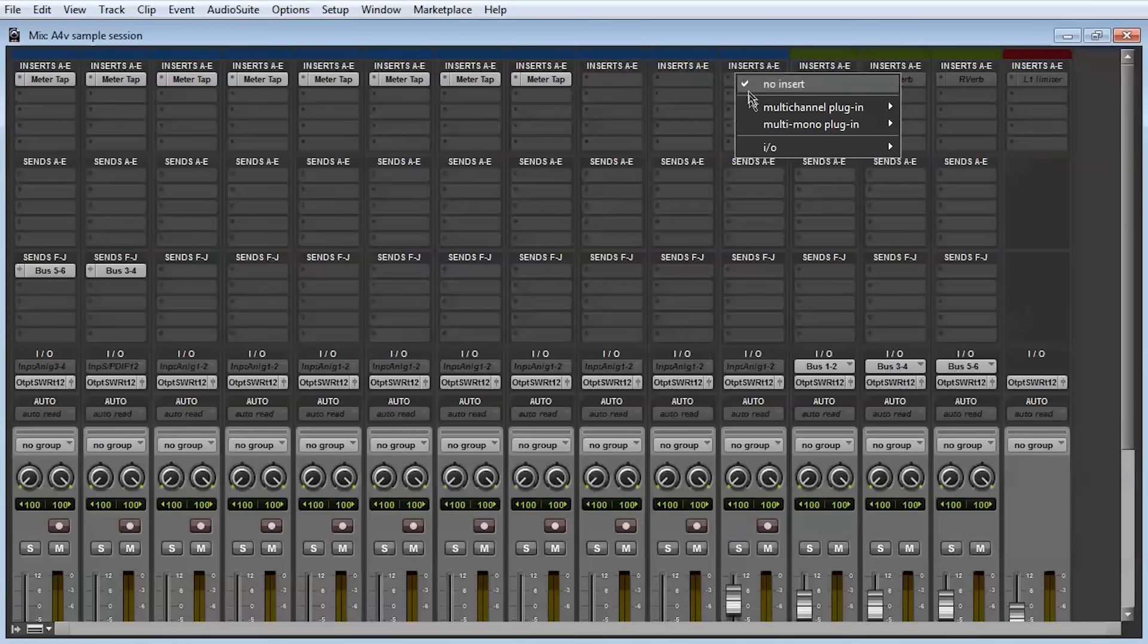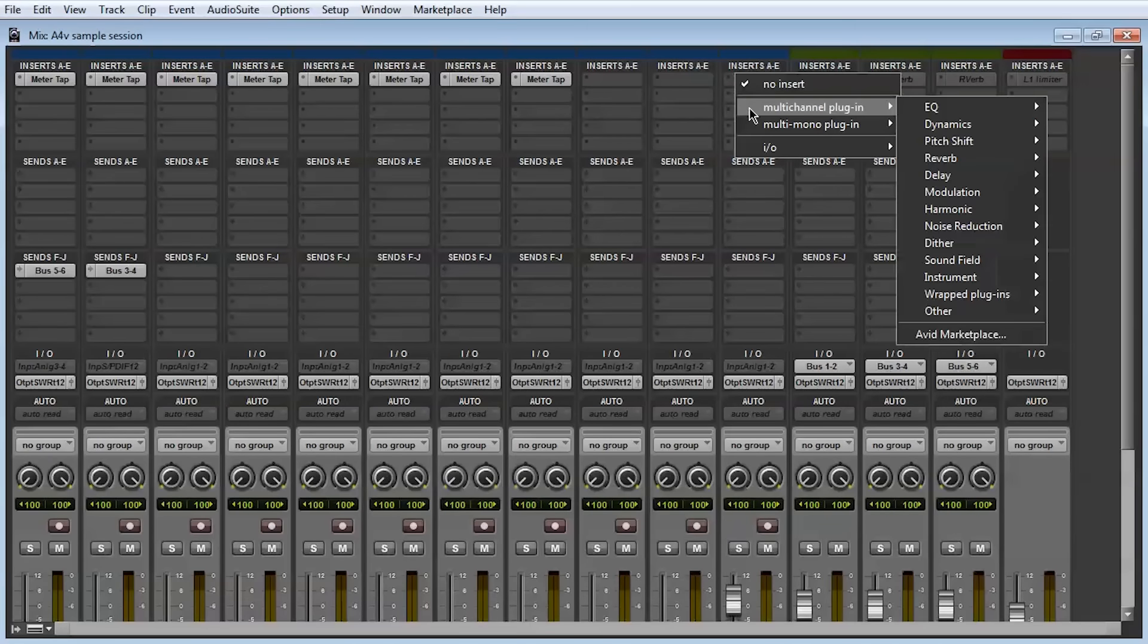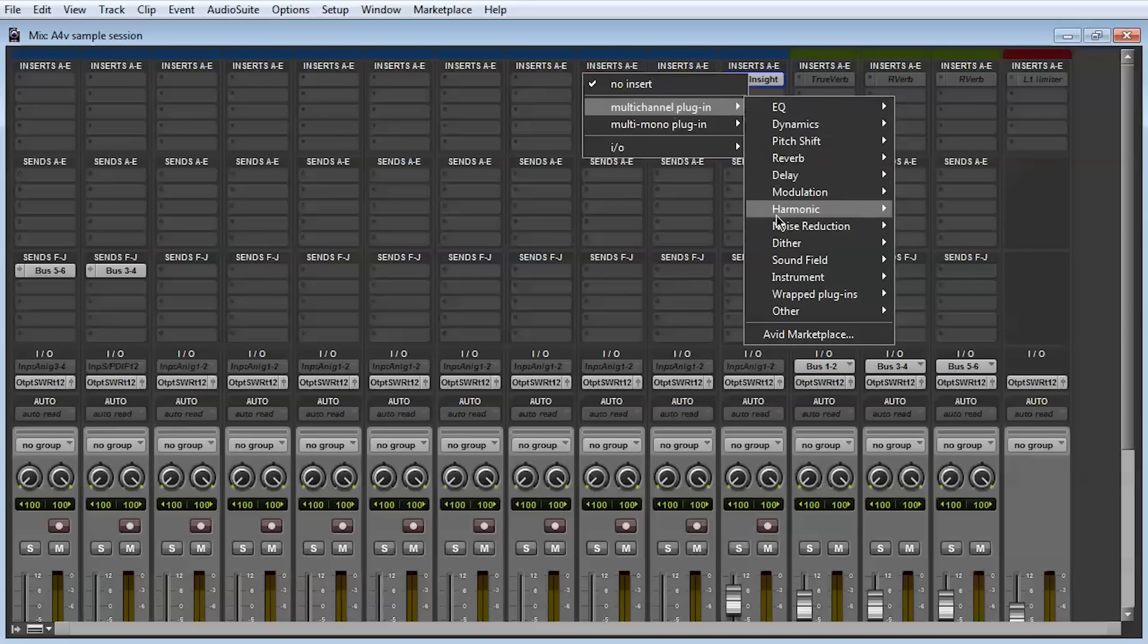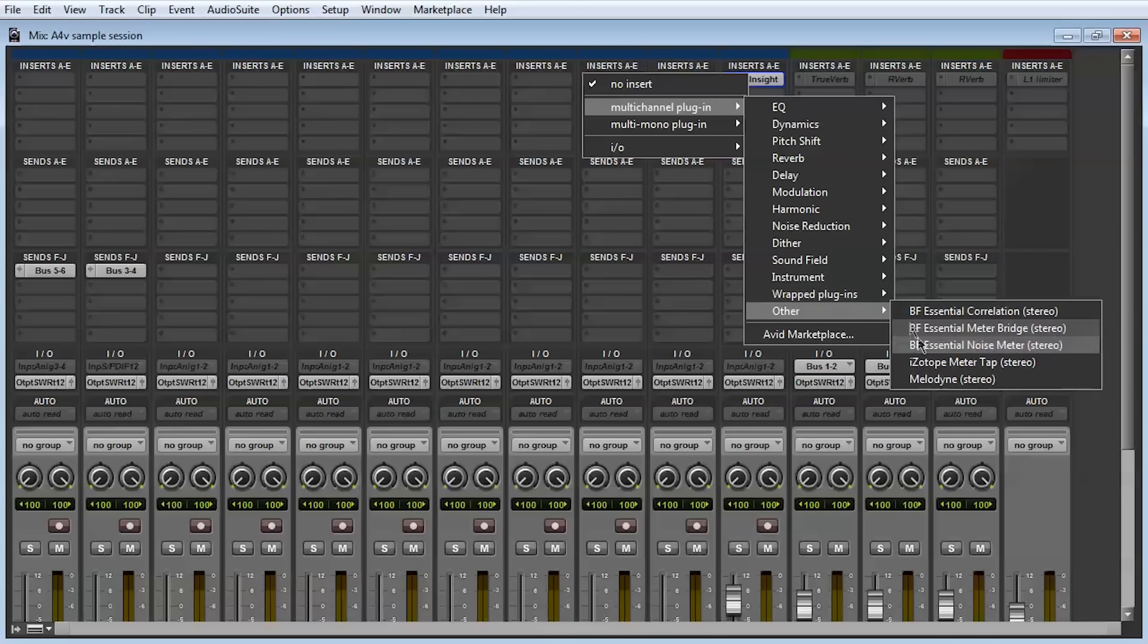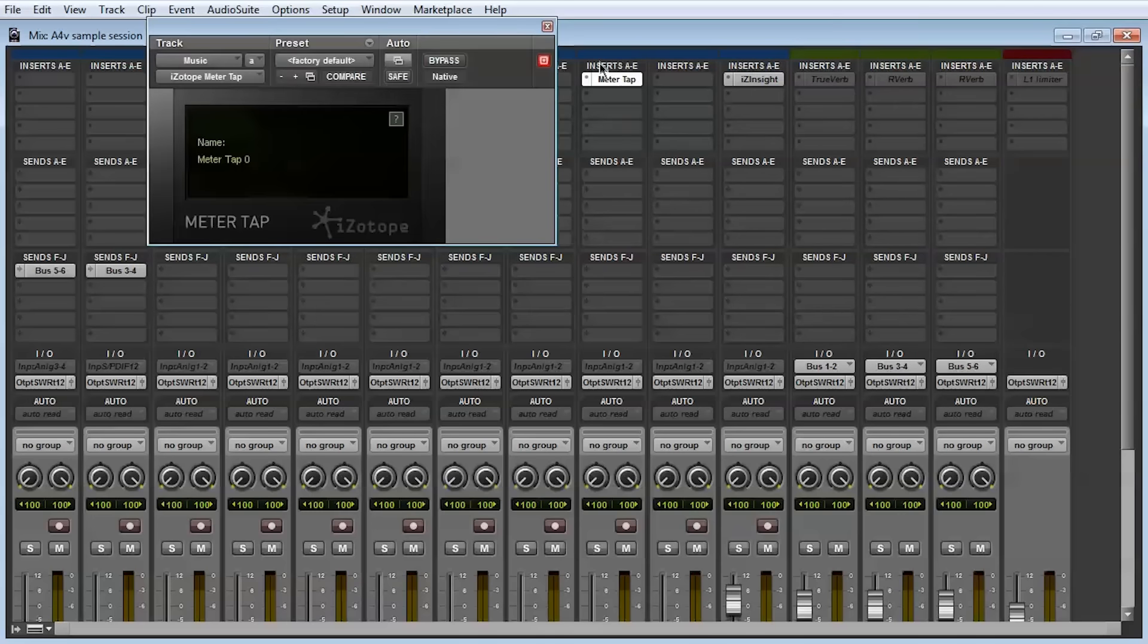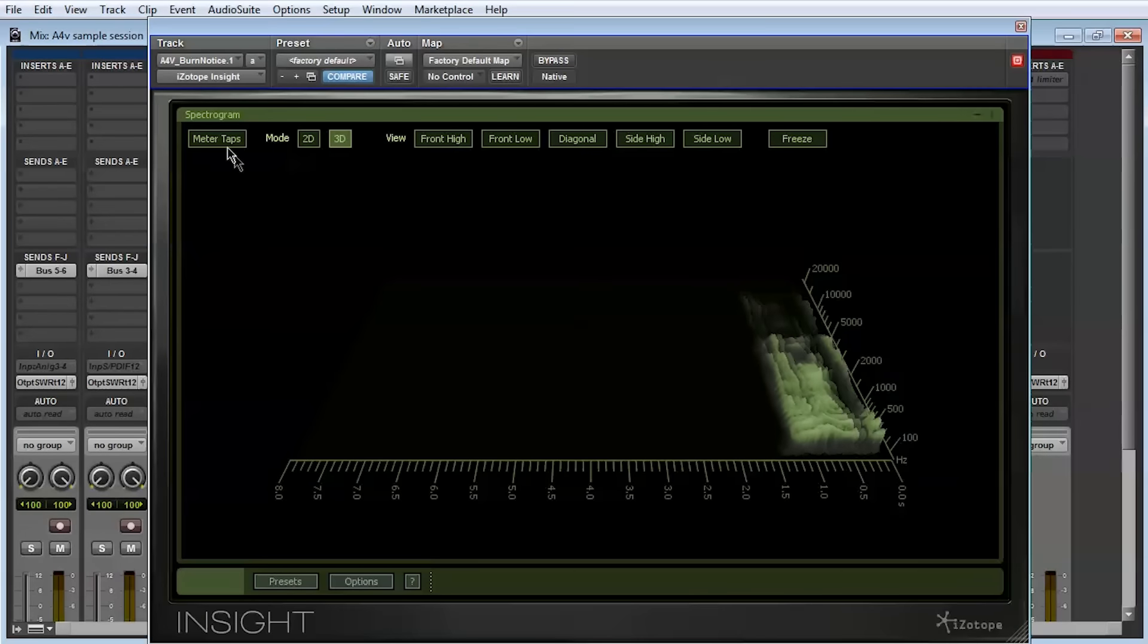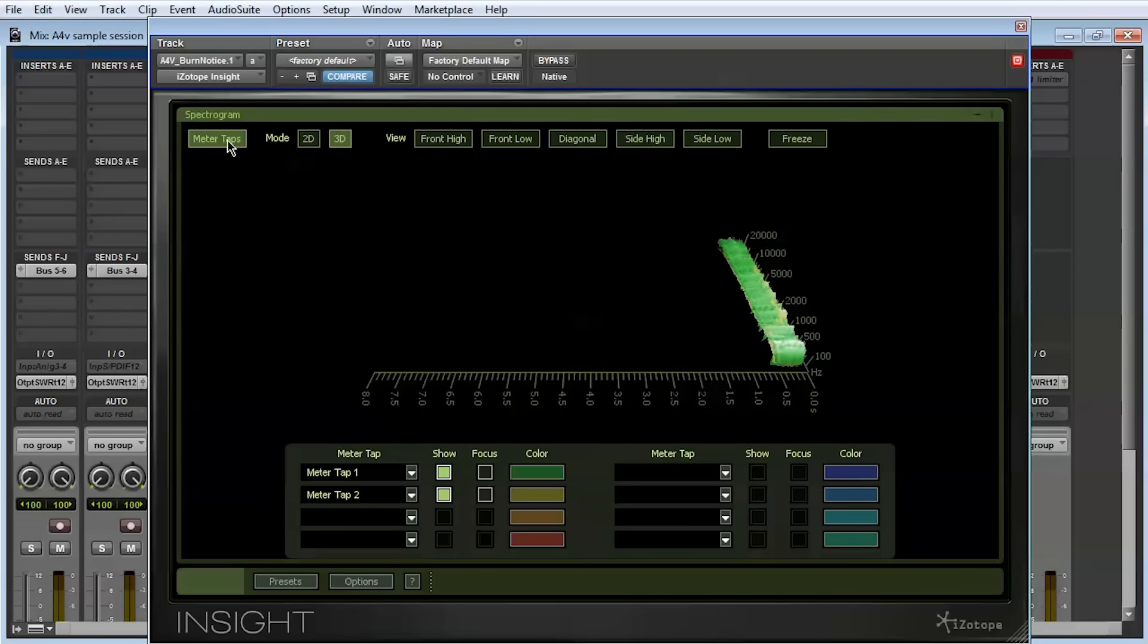Whenever you use RX Final Mix or Insight plugins as inserts on a multi-channel audio file, make sure to select them for the multi-channel menu. Insight can also monitor meter taps from any track or bus in your session, and those appear in the Other menu.